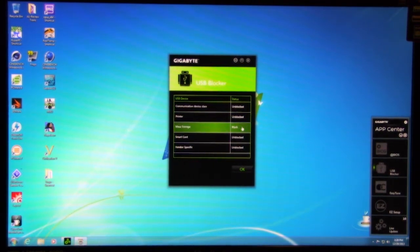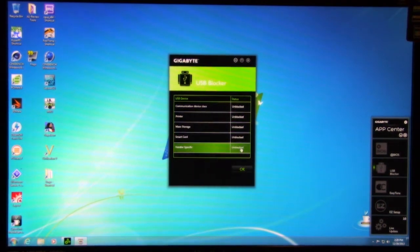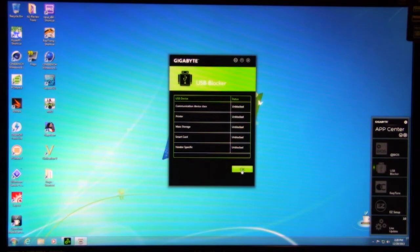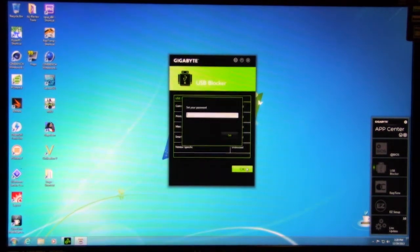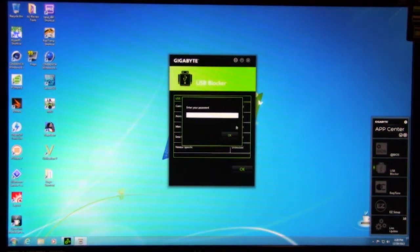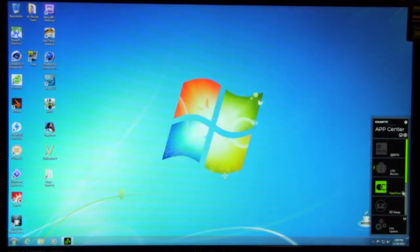mass storage. So now if somebody plugs in a storage device, it's going to be blocked. Same thing. You can set up different vendors too. It's kind of nice. You can tell people what you want to use those USB ports for. And we'll close that out.